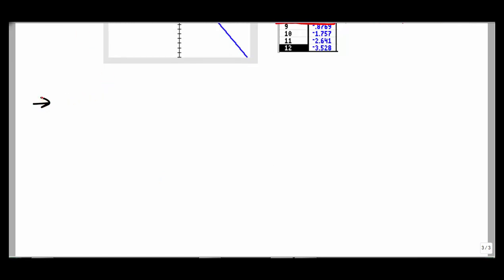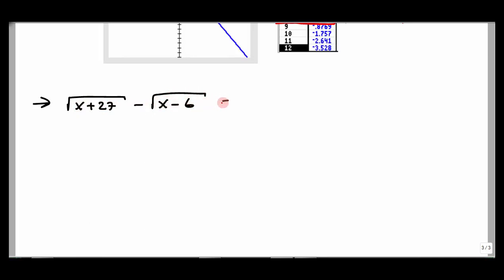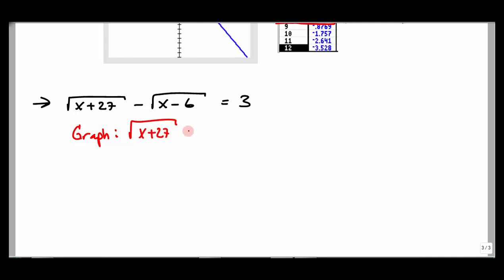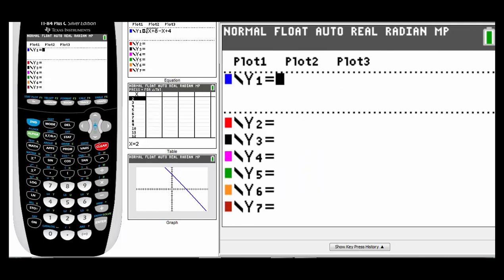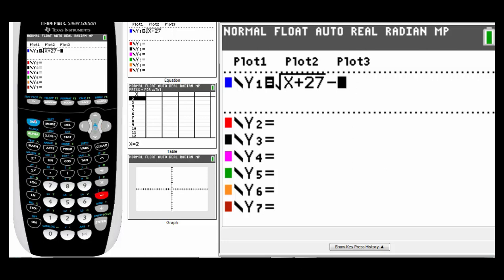The next problem has radicals on both sides — these are long problems. You have to keep track of where you're at. Sometimes you do so much work you think you're done, but remember you still have to check for extraneous solutions. Let's graph first this time. For graphing: everything on the left stays, subtract everything from the right to set it equal to 0. We have square root of (x + 27) minus square root of (x − 6) minus 3 = 0.